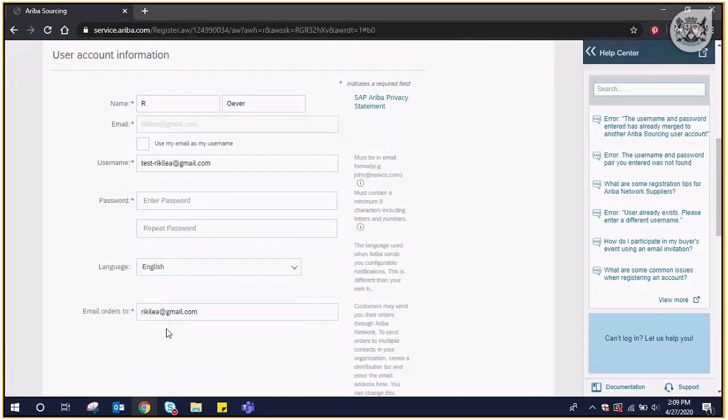Under user account information, your username should be in an email format and the same email address used to register on the Western Cape Supplier Evidence Bank. Tick in the box provided to use your email address as your username.